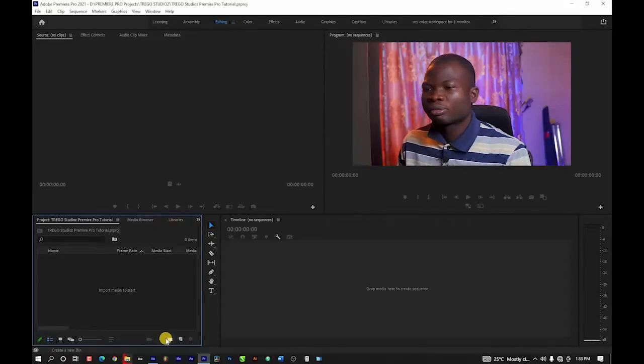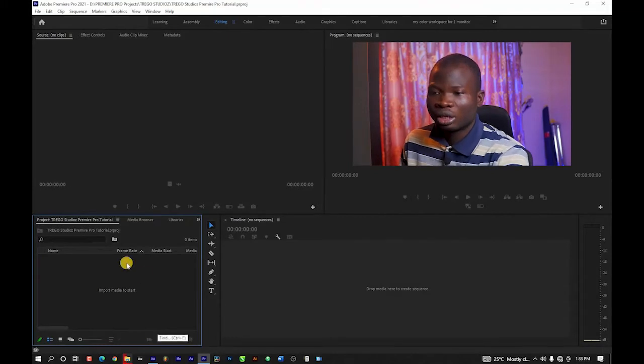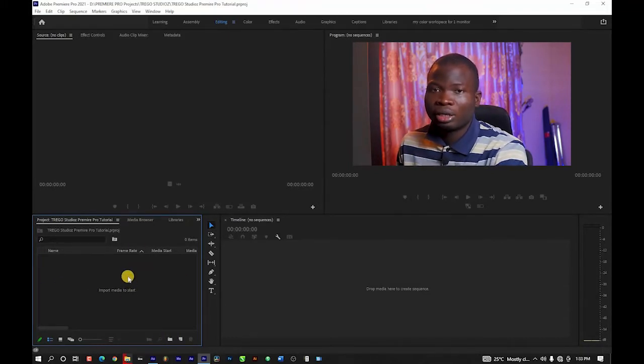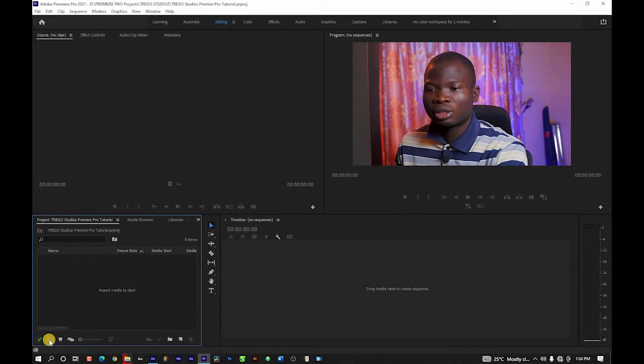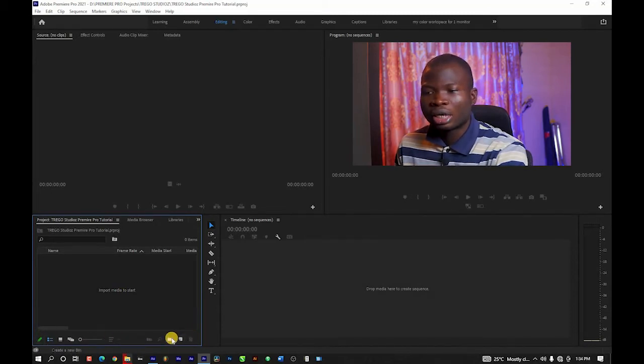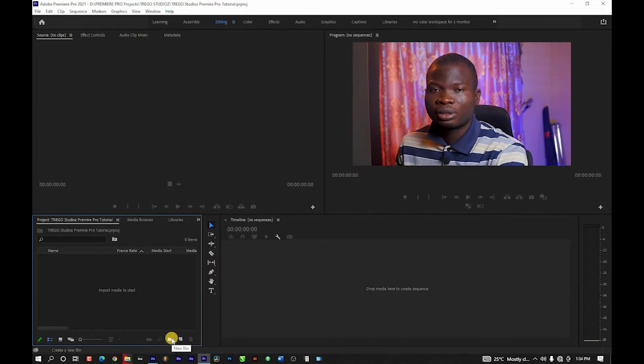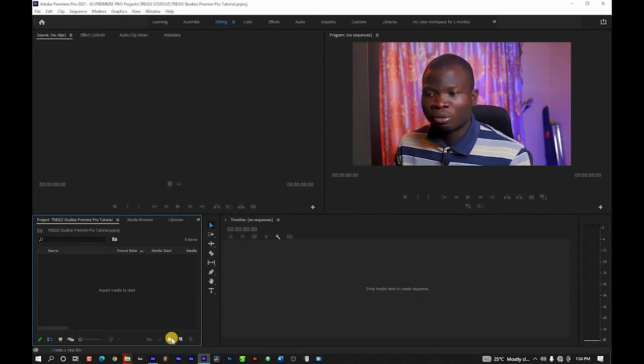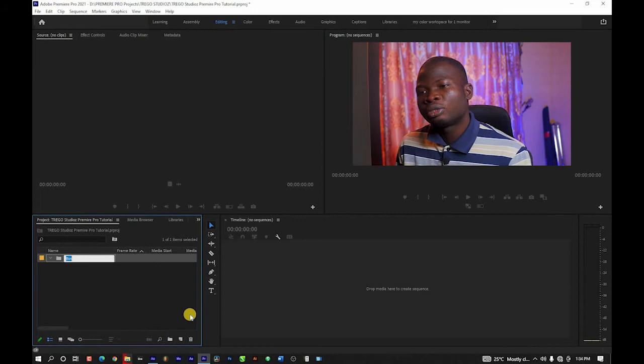In order to have a well-organized project, my advice is that you create folders for the files you are going to use before you start importing files. When you come to the project panel, I'm going to create folders. Within this project panel you're going to see buttons or icons here. This icon is used for creating folders — it is called a bin in Premiere Pro, so it says 'New Bin'.